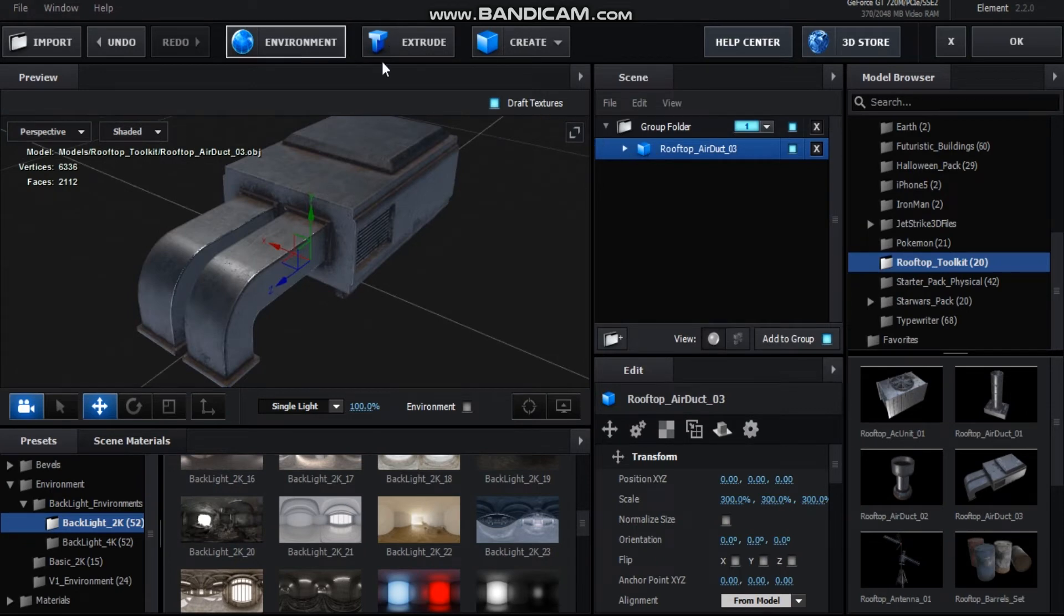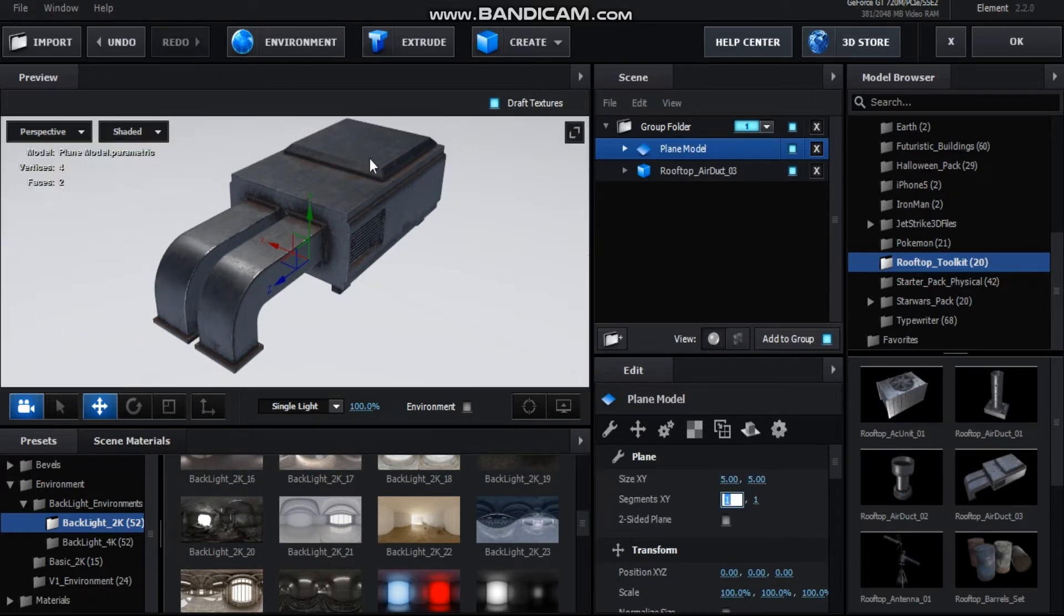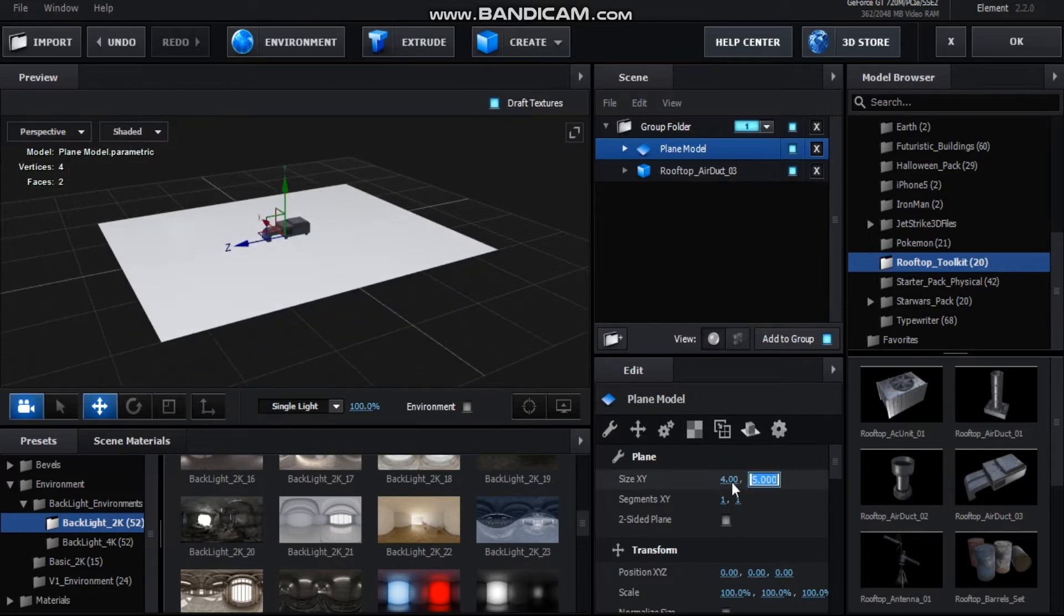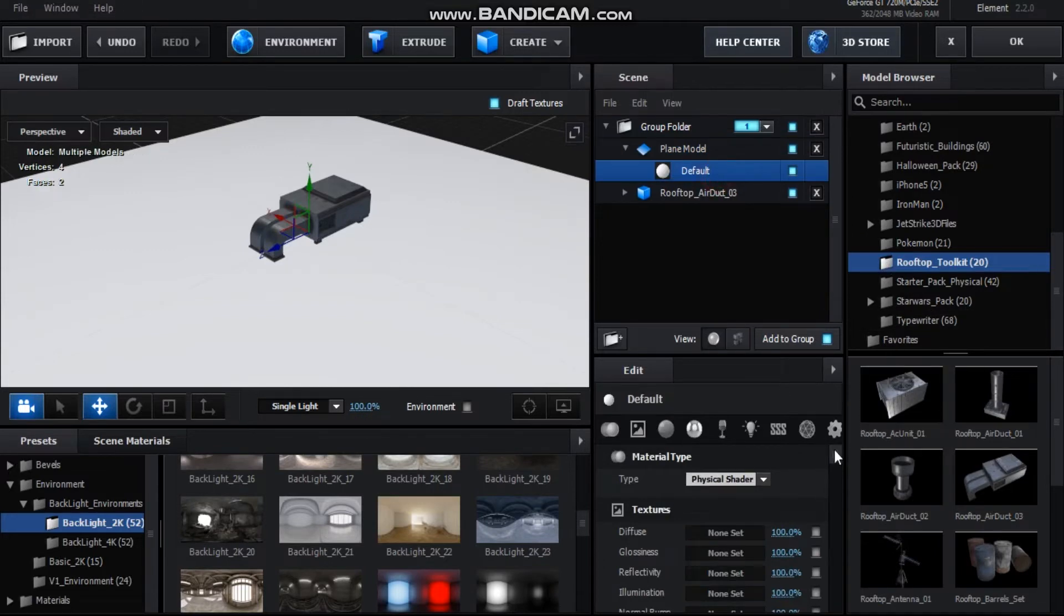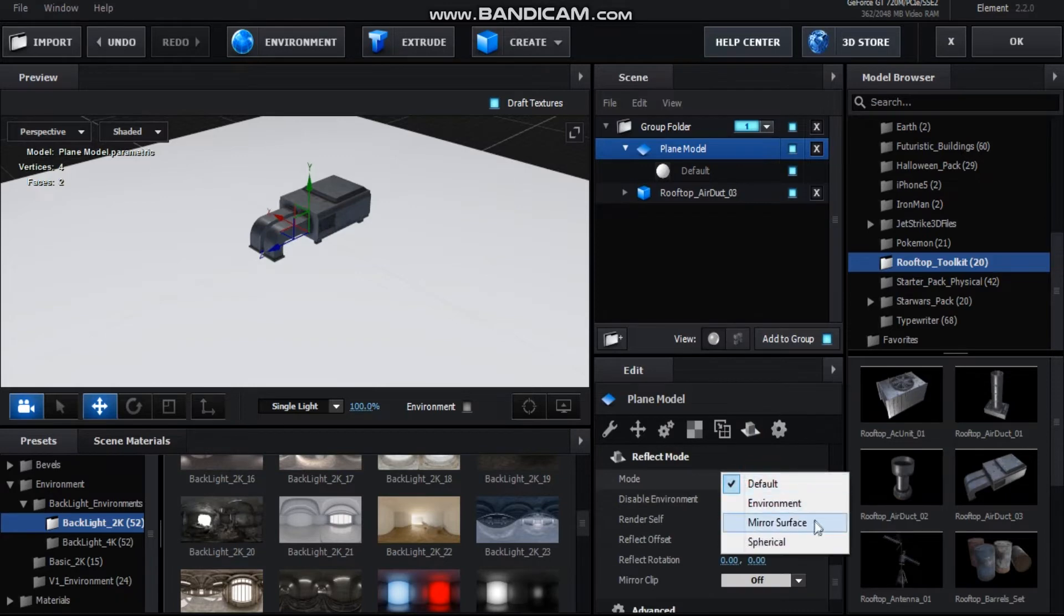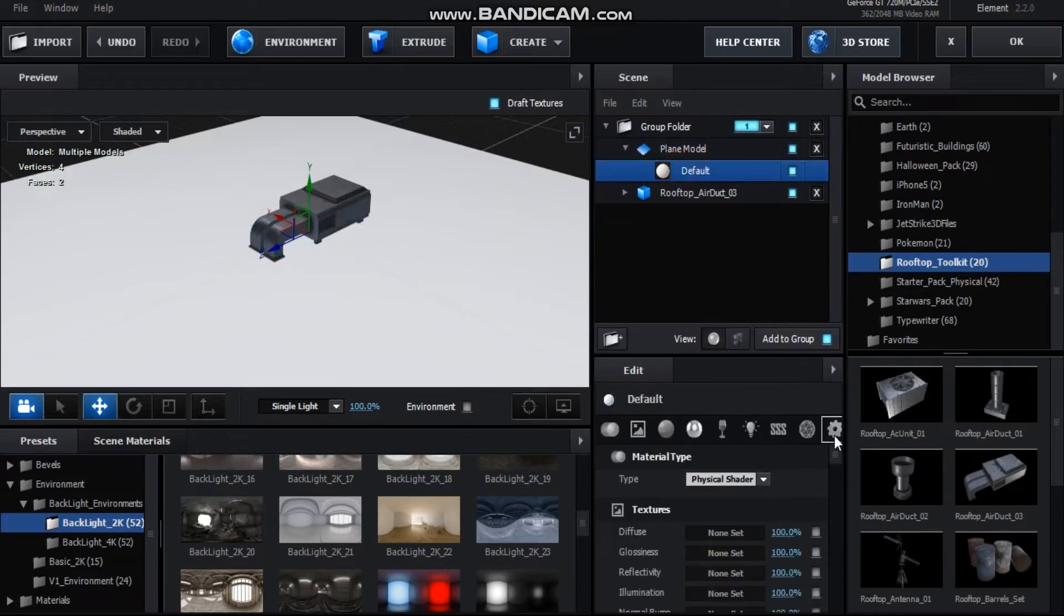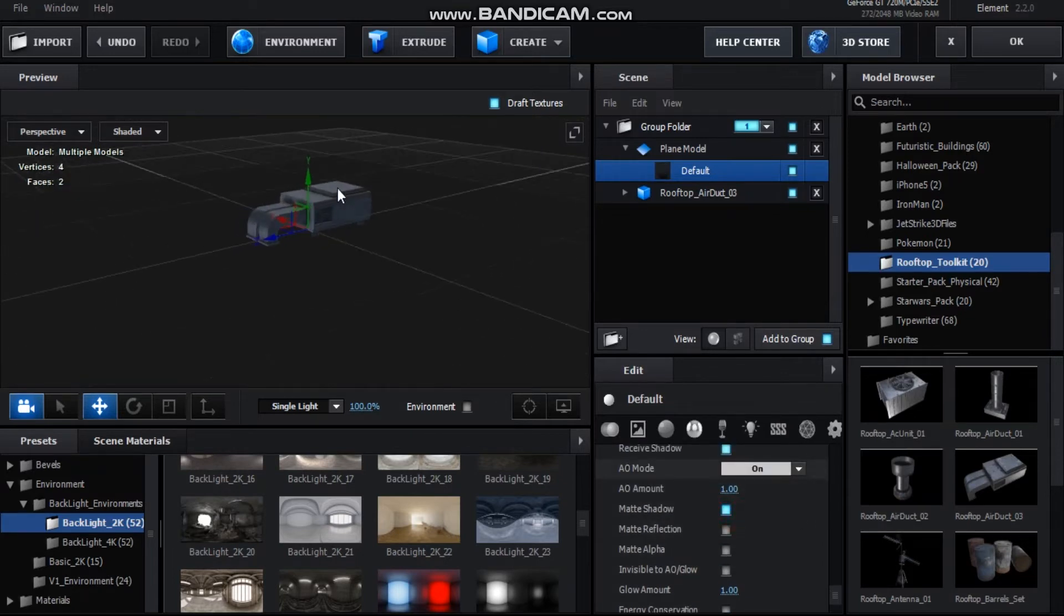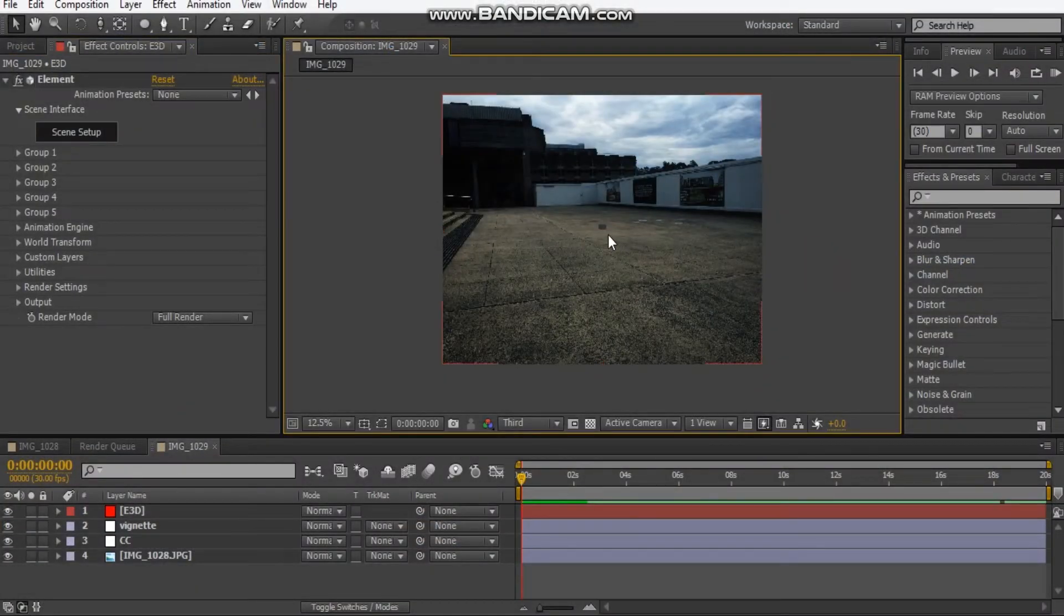Next thing we're going to do is create a plane and make it pretty big, so five by five. Maybe that's a little too big, maybe four by four. Scroll down here to the materials, to the plane itself, and we're going to go to reflectivity to mirror surface. We go down to the material options, turn on matte shadow. And that's it, we hit okay. There's our model, it's very tiny, so that's okay.